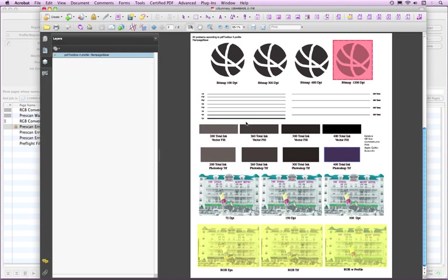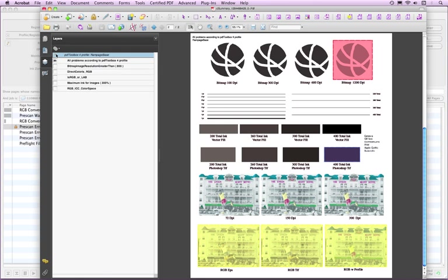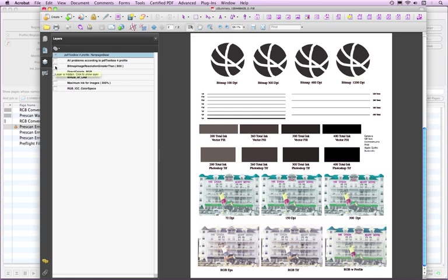The Mask report is similar to the Layers report, only the objects will have a red, yellow, or blue box on top of the objects that encountered the prescan check. Click the Layers tab to show the list of the encountered checks via the layers. By default, all problems according to the profile is selected. Click on the eye logo to toggle a layer on and off.